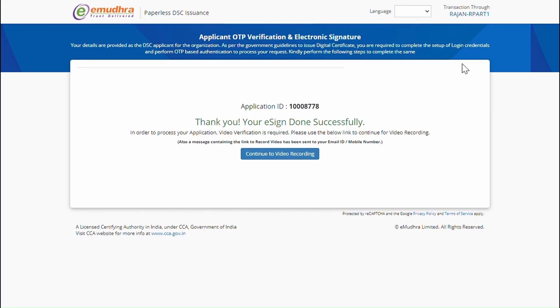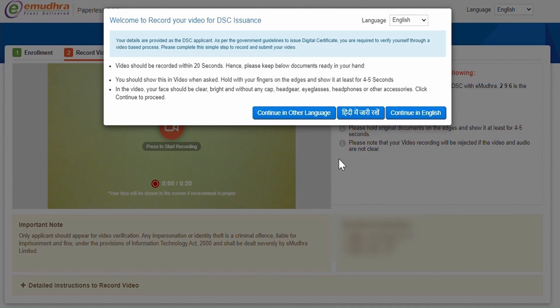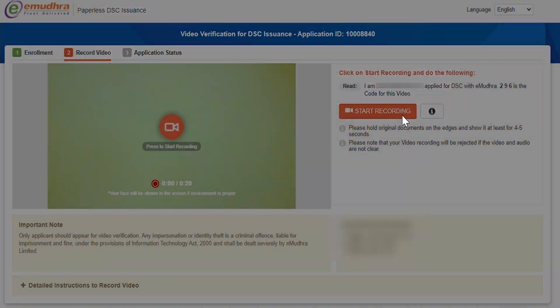Once the authentication process is completed, click on Continue to video recording button. Now you will be redirected to video verification page. This video needs to be completed in 20 seconds. Click on Continue to proceed further.